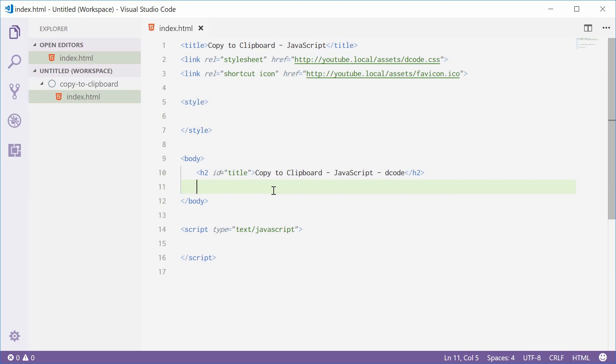Now the process works like this. First, the user must have some text selected on the document. From there, with JavaScript, you're going to call a function that will copy that text. So there's two steps here. First, the user must select text. Second, it is then copied virtually by the programmer.